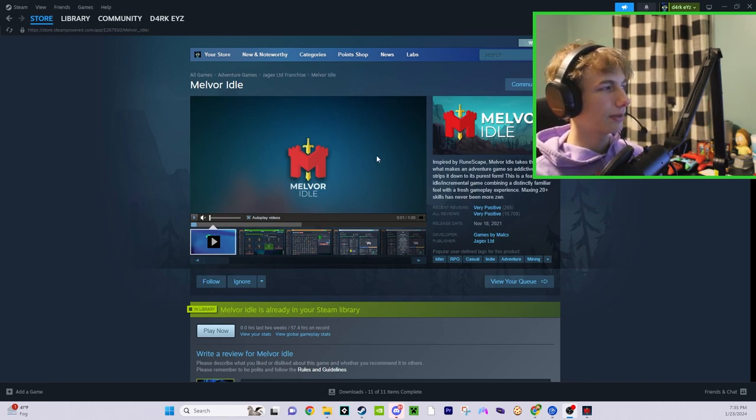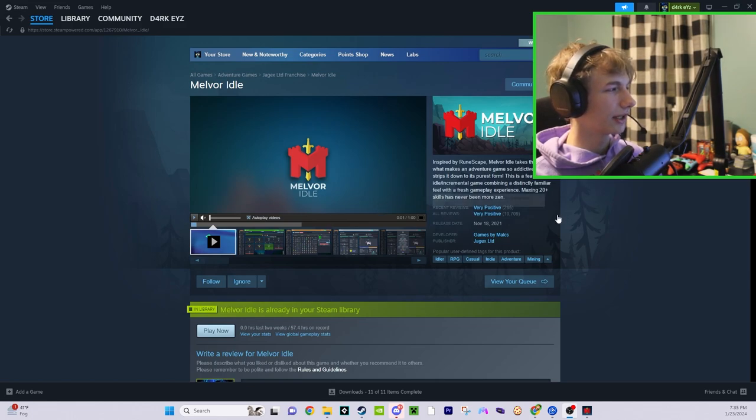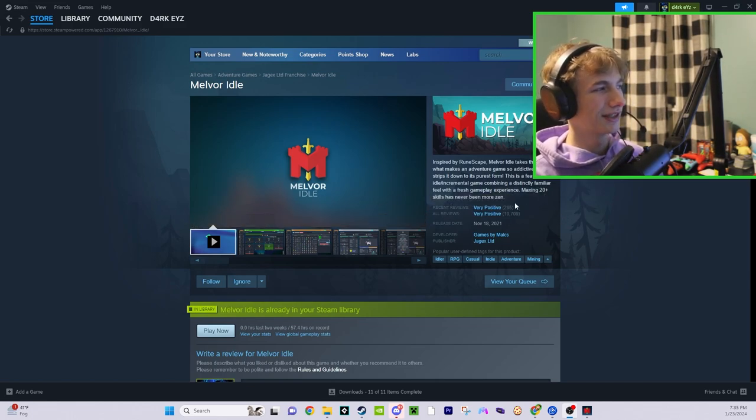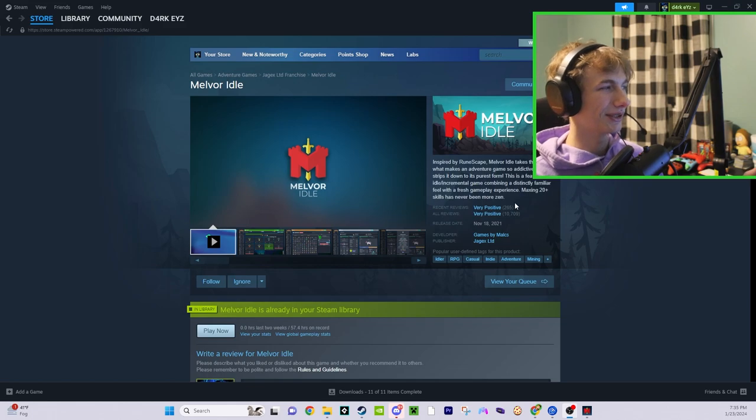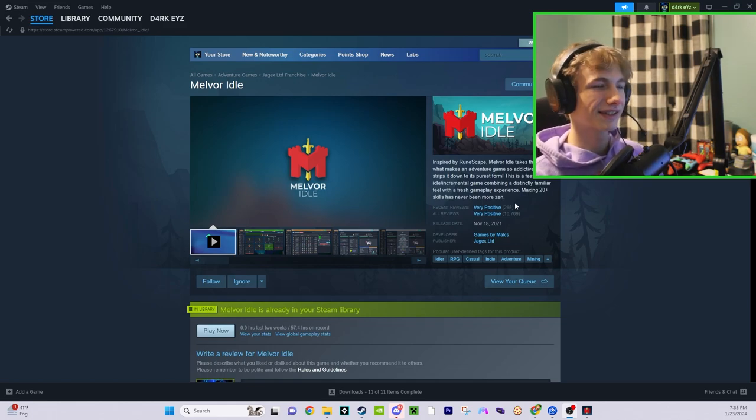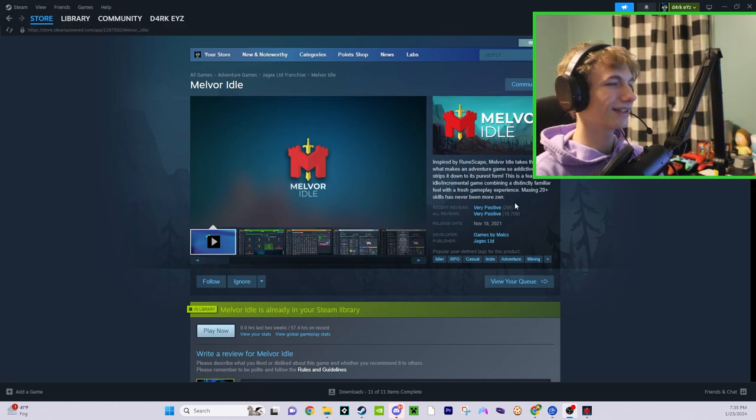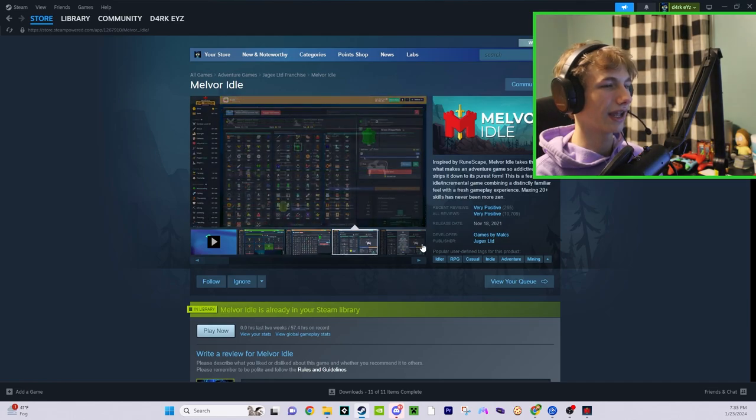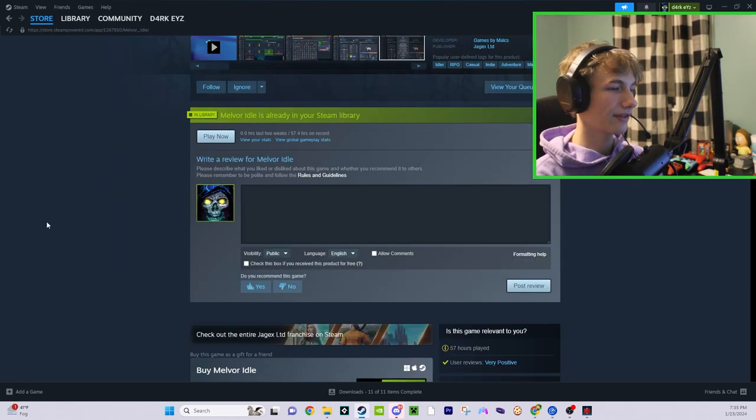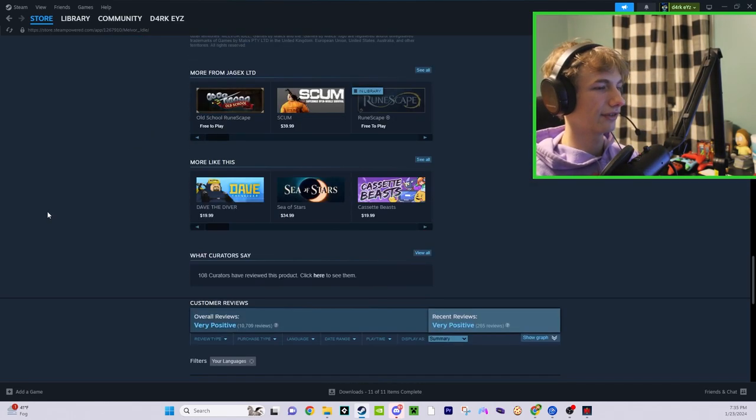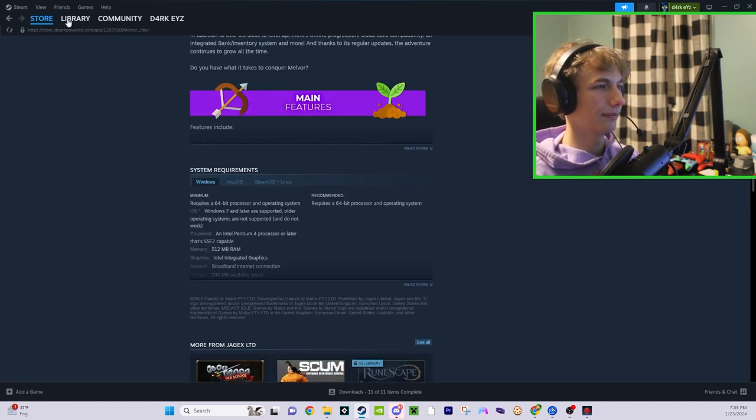It's literally just Runescape but the idling aspect of it. You can go offline. What a lot of people get banned for, this is probably what they created the game for, so people can actually play Runescape without any graphics. It's literally just a GUI-based game.